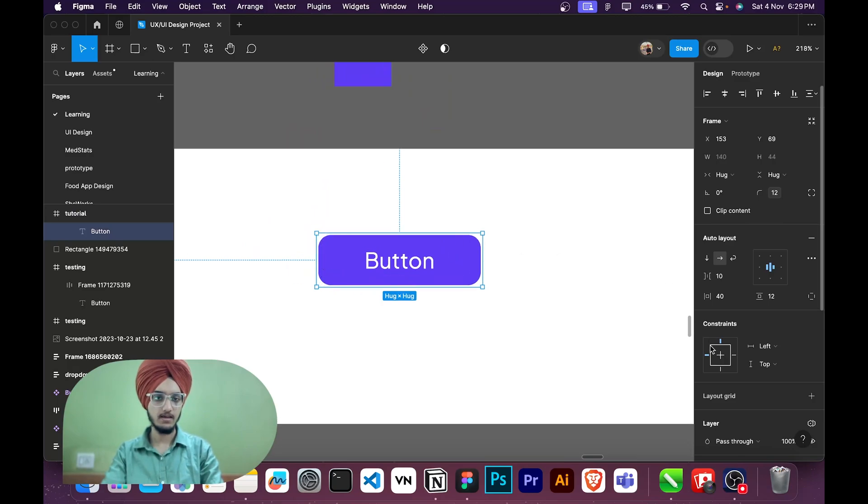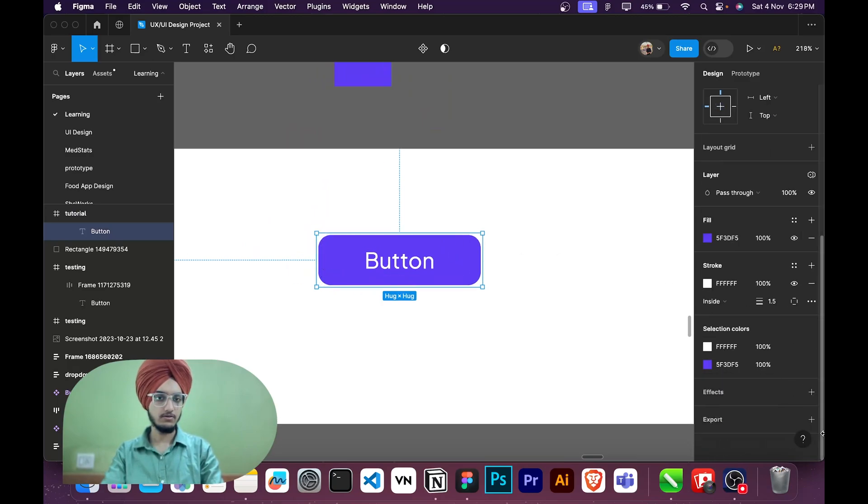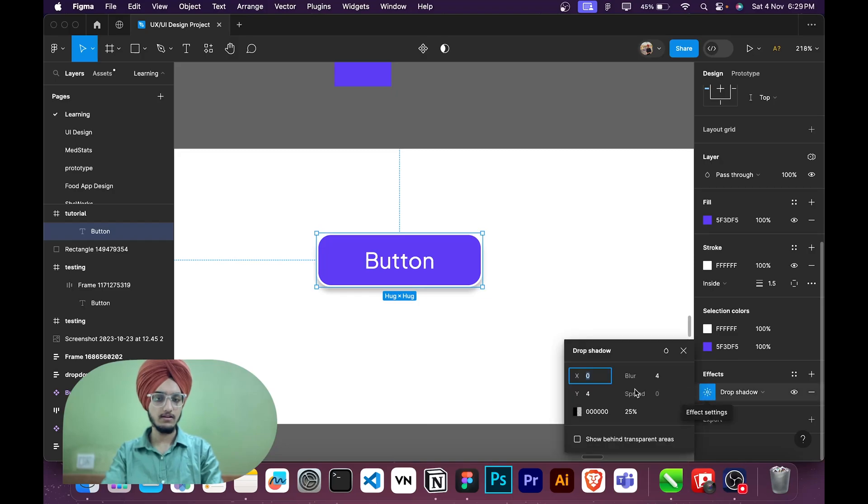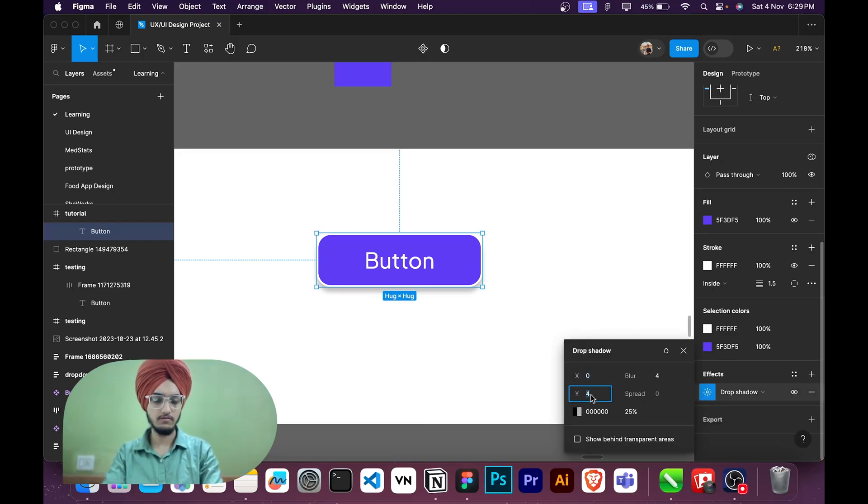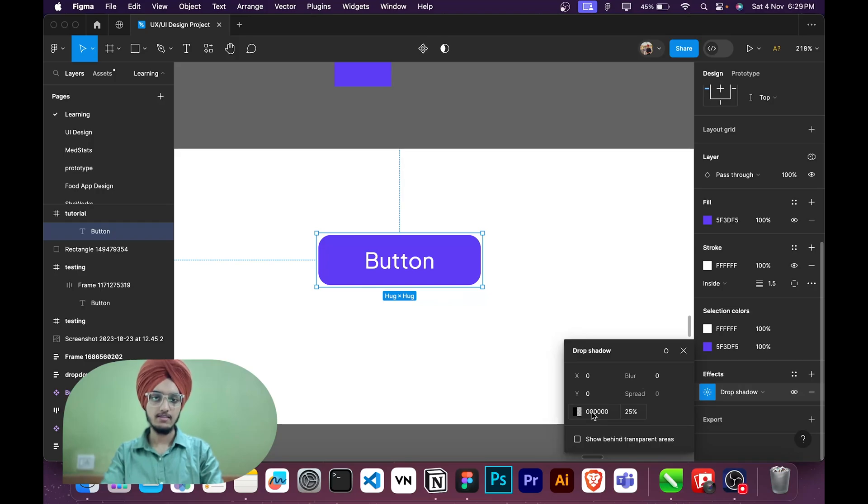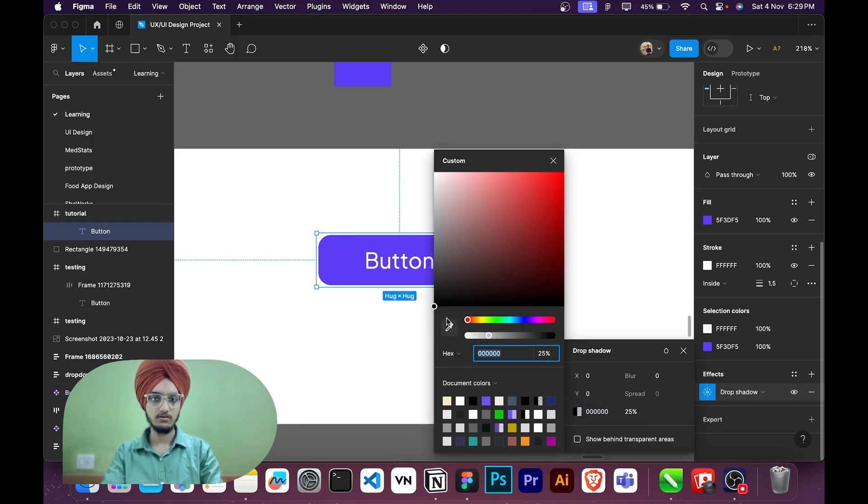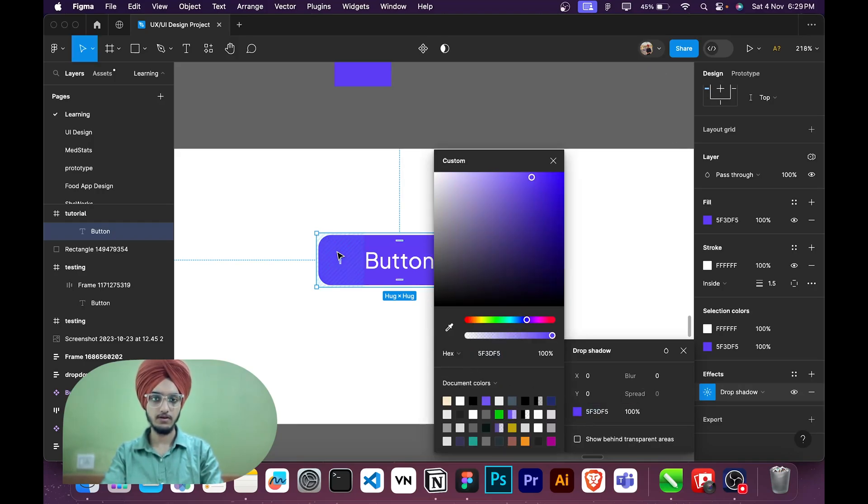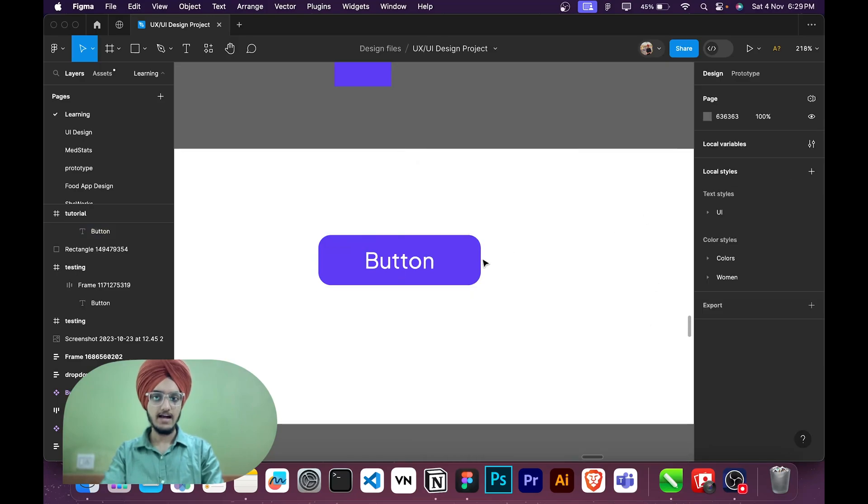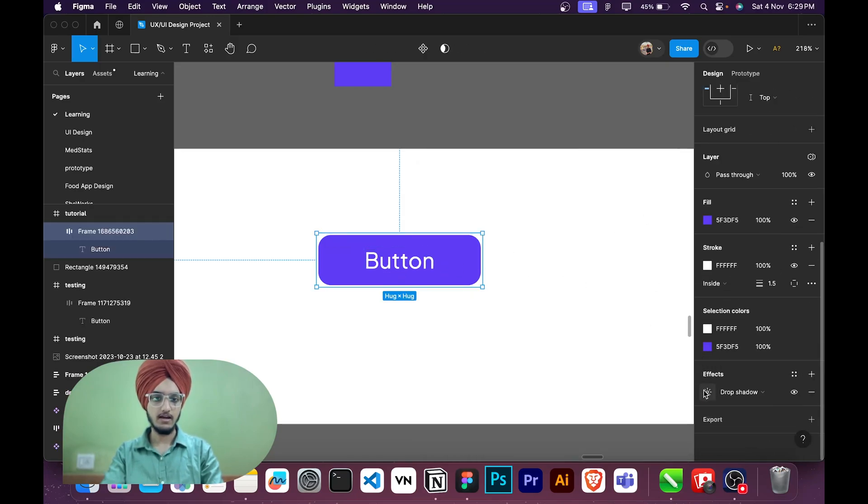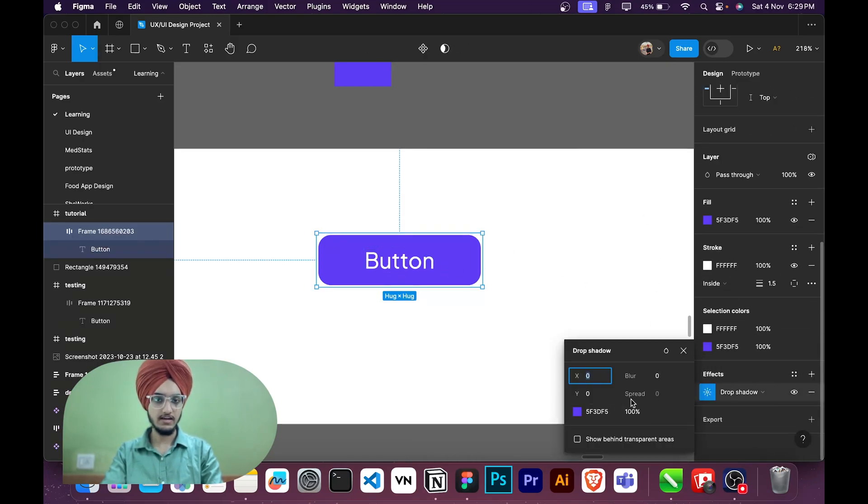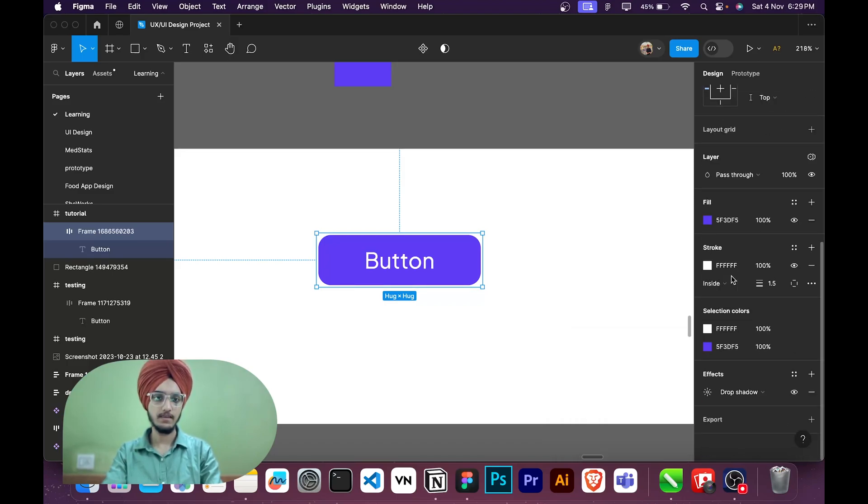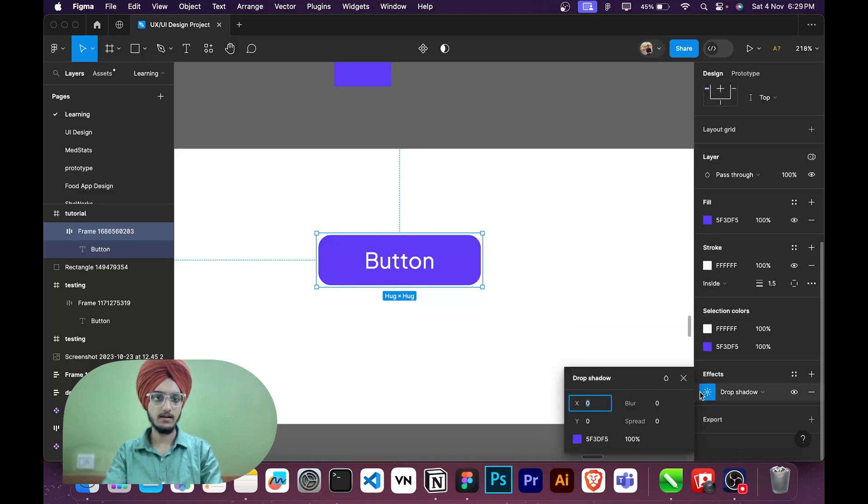I will go to drop shadow effects panel, then I will click drop shadow. Then in drop shadow I will remove the Y axis to zero. I will make the Y axis zero and blur to zero. Then I will choose this color. Okay, then I will add spread. As you can see right now I can't add spread here. To add spread I have to turn on the clip content on.